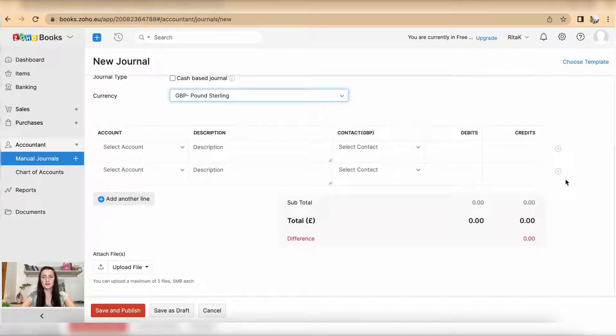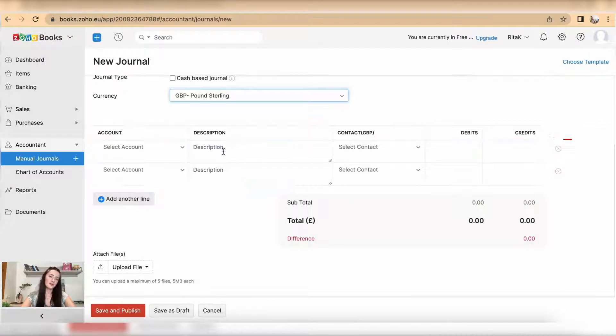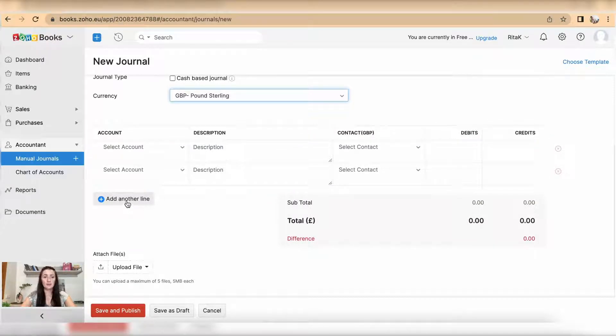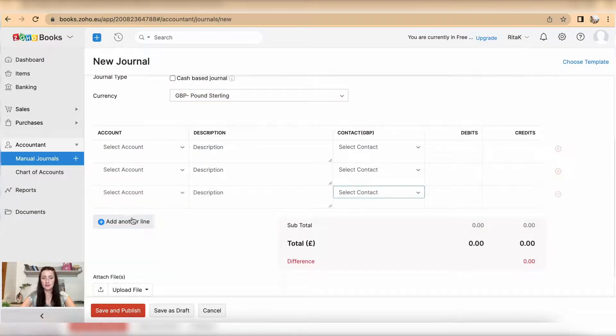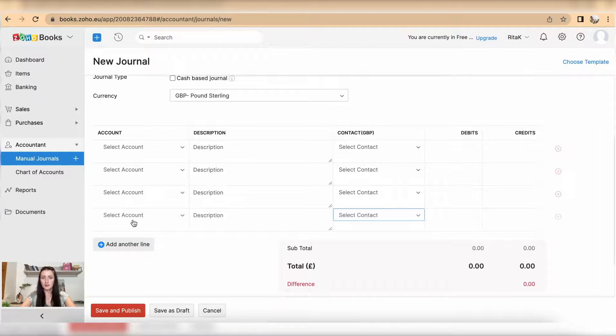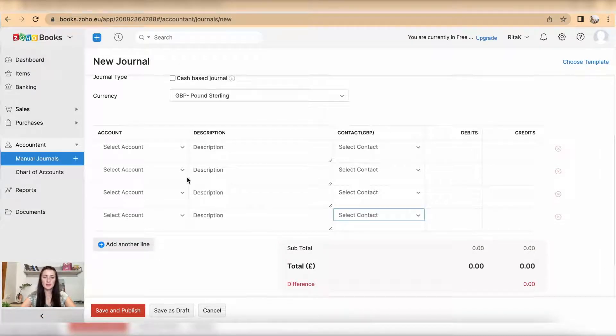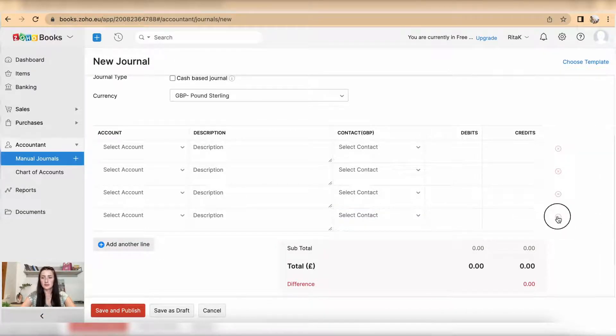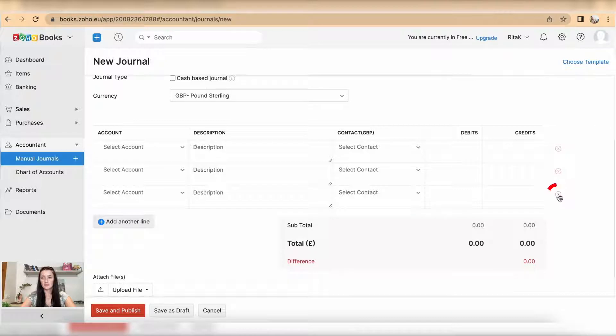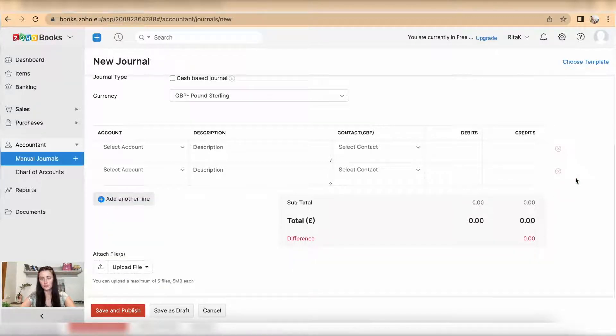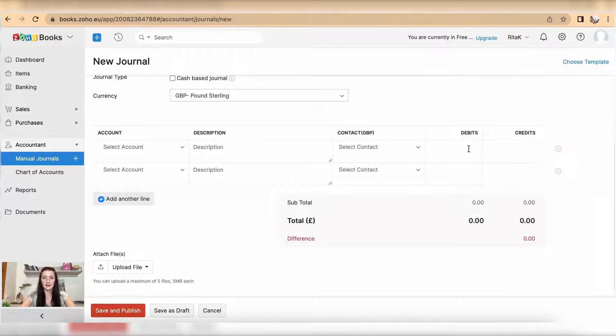Now you are presented with a simple entry field for your journal. You can add more lines if your journal contains multiple lines, otherwise click on the X to remove lines which you do not need. You need to make sure that your debits and credits both sides balance. If you have a difference, it will show up here.